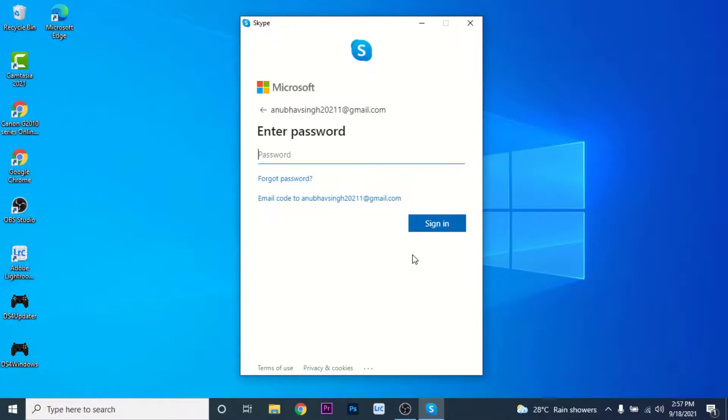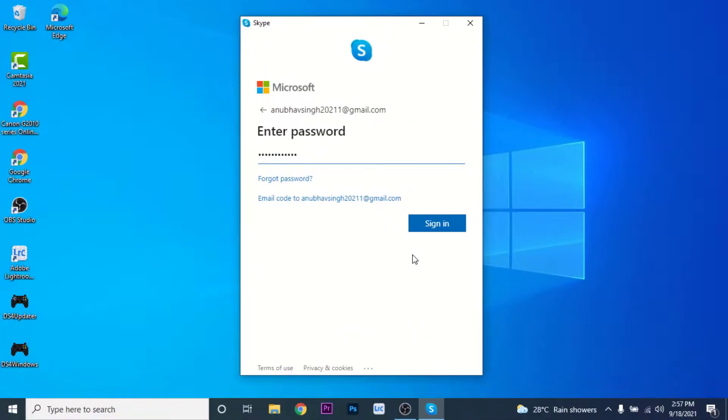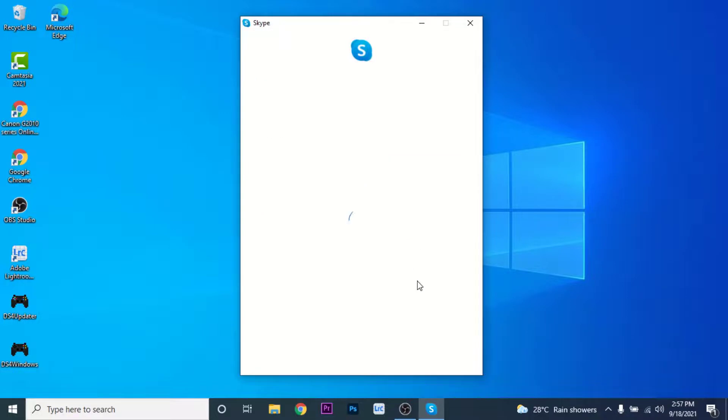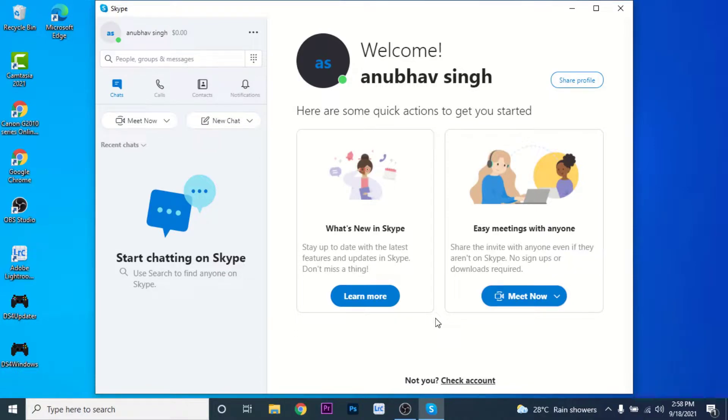Once you enter your Skype account password, click on the sign-in button. That's it, you have successfully signed in to your Skype account. Now you can start video conferencing or continue calling your friends and families and enjoy talking to them.